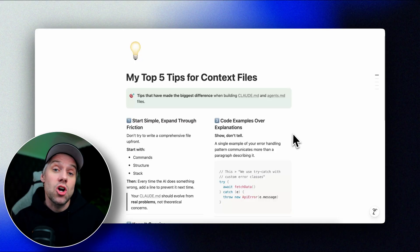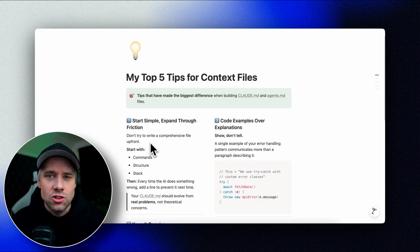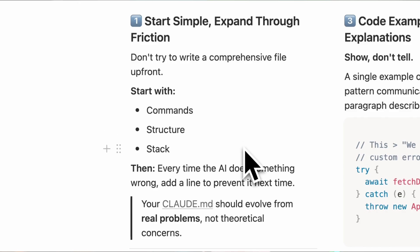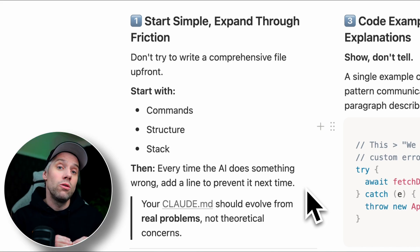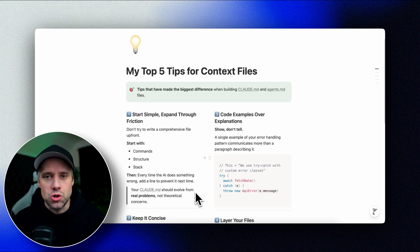Let me give you the tips that have made the biggest difference for me. Tip number one: start simple and then expand through friction. Don't try to write a comprehensive file upfront. Start with the basics — commands, structure, and the stack. Then every time the AI does something wrong, add a line to prevent it next time. Your Claude MD should evolve from real problems, not just theoretical concerns.